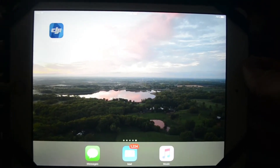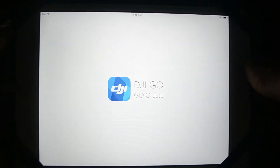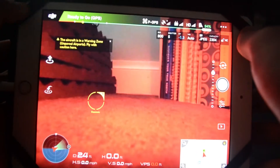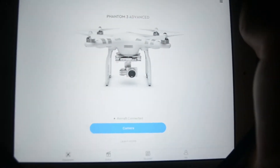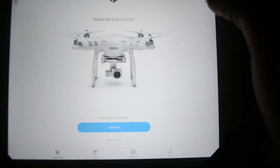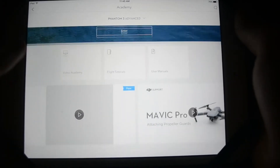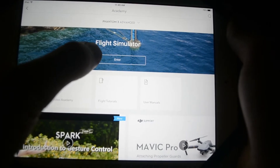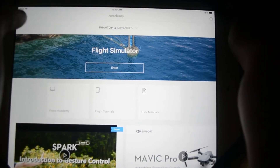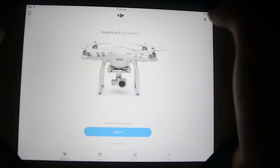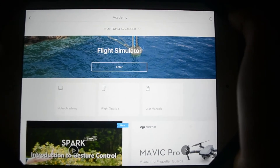First, go to the iPad view. Open the DJI Go app and load it — it'll exit automatically because I'm connected. Then go to Academy, and right here you can enter the simulator. Click 'Flight Simulator.' So to recap: click the top right corner, click Academy, then enter Flight Simulator.